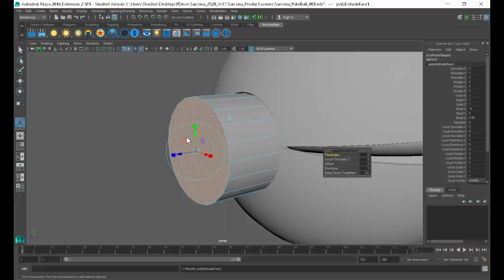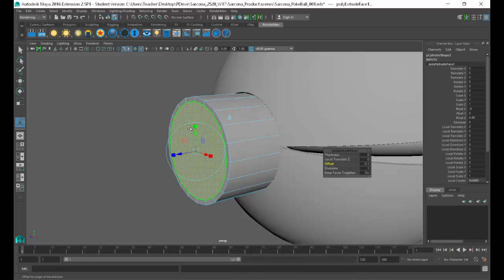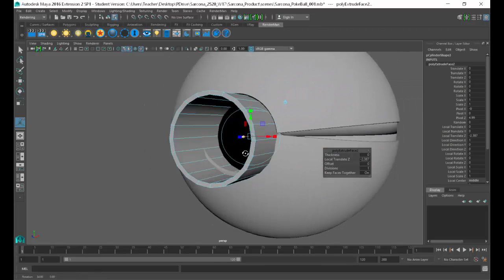What we want to do is offset this in a little bit, just like we did on the Pokemon thing. We're going to go to offset and put in something like 0.1 — how thick do you want your lens to be is up to you. Obviously not super chunky. So hold down Shift, hold down the right mouse button, then go to Extrude Face at the bottom, and you'll get the offset.